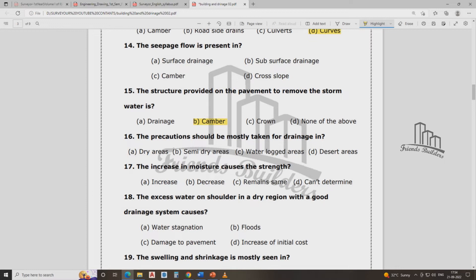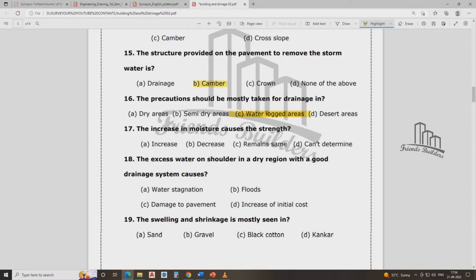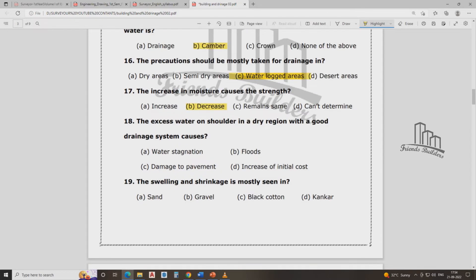Waterlocking is a concern. The excess water in short-berm regions requires a good drainage system. Excess water causes quicker drainage work failure and damages pavement.